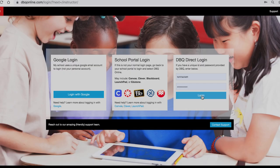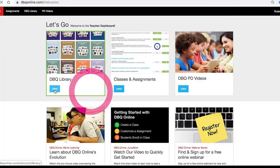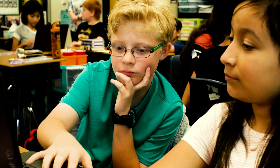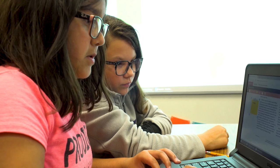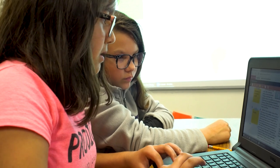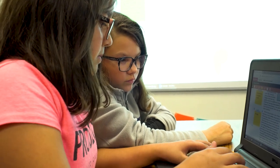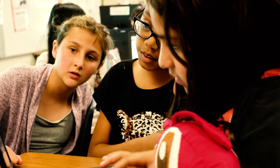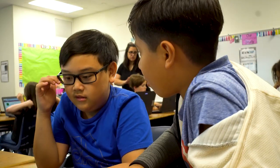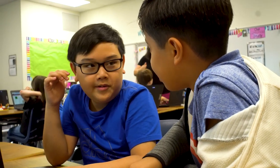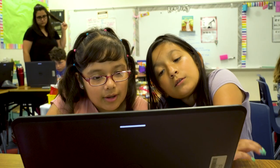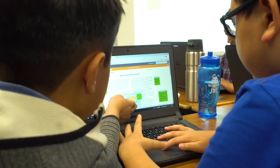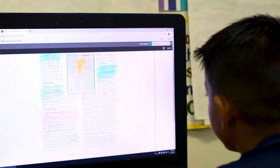It's hard to believe, but it's only been a couple years since we've launched DBQ Online. And already, on any given school day, thousands of students all around the country are engaging with our interactive platform. For us, it's been a thrill to see how easily teachers and their students have taken to online learning.